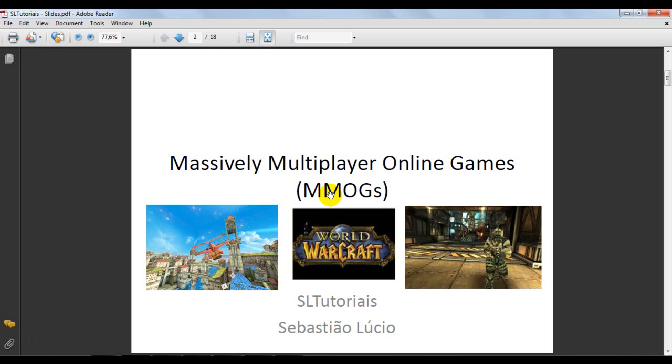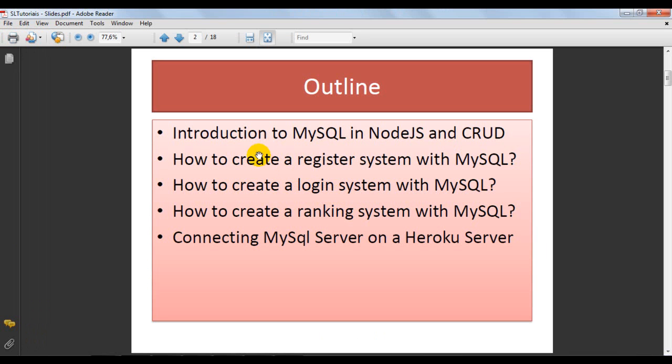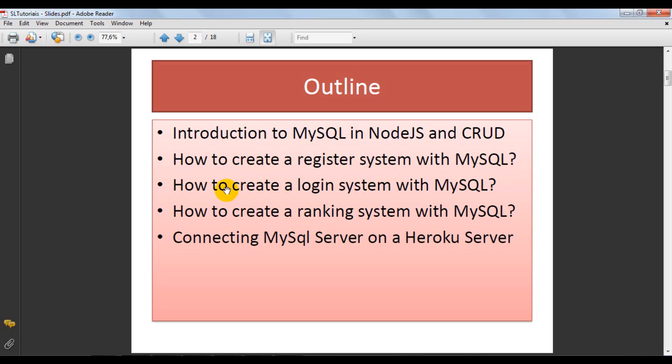In the last class we saw an introduction to MySQL in parallel with Node and today we are going to learn to create a register system using MySQL and also create a login system using MySQL.